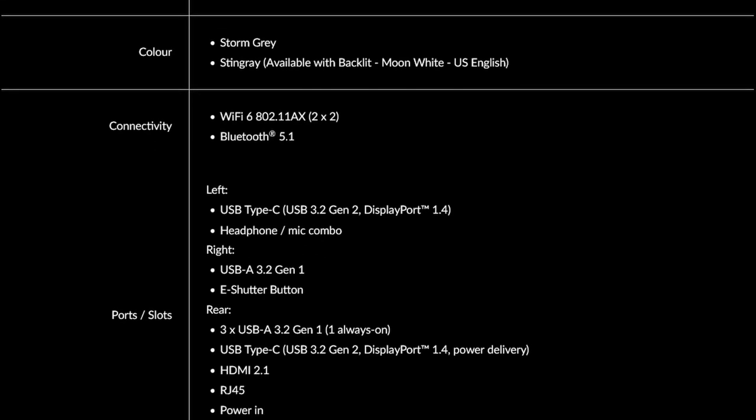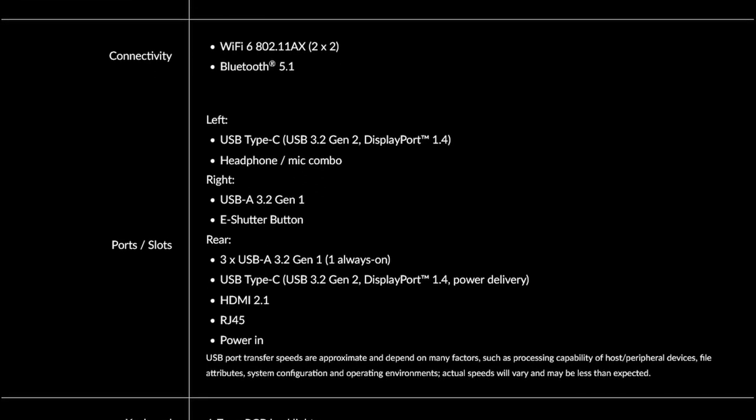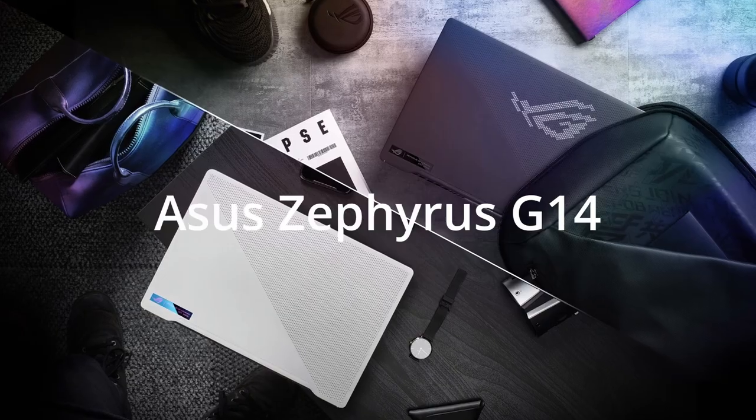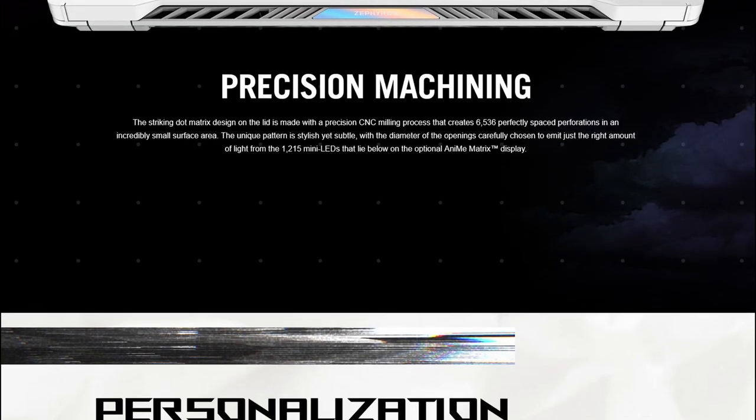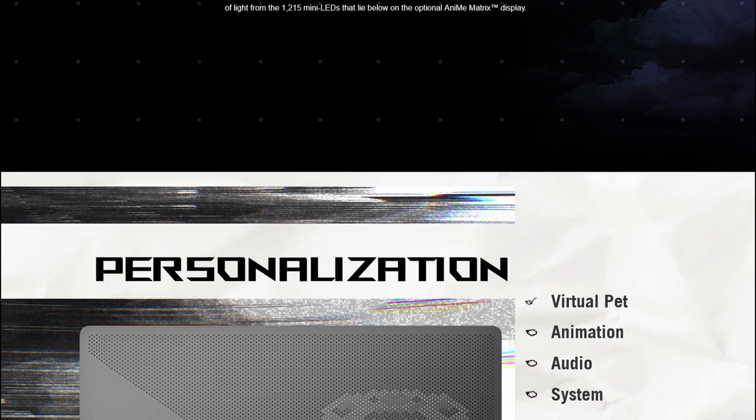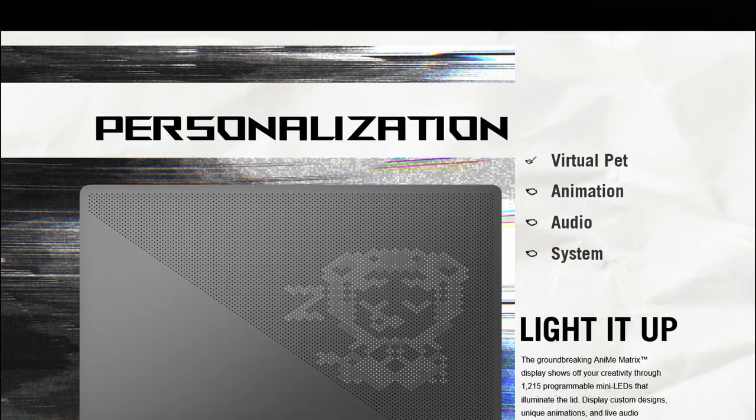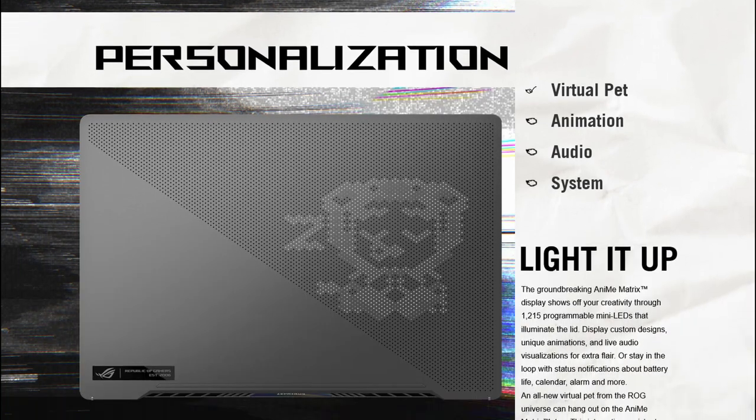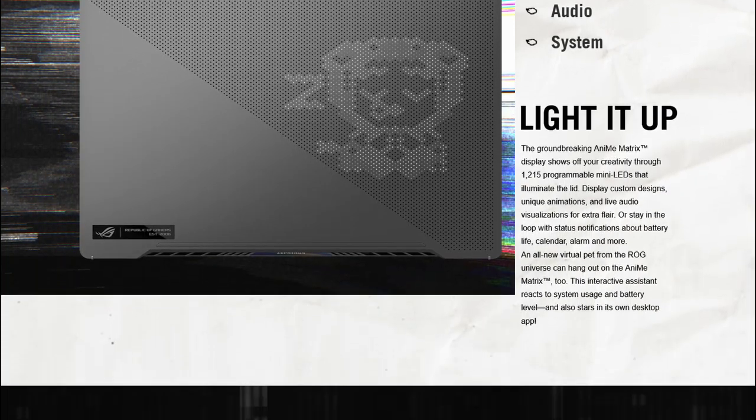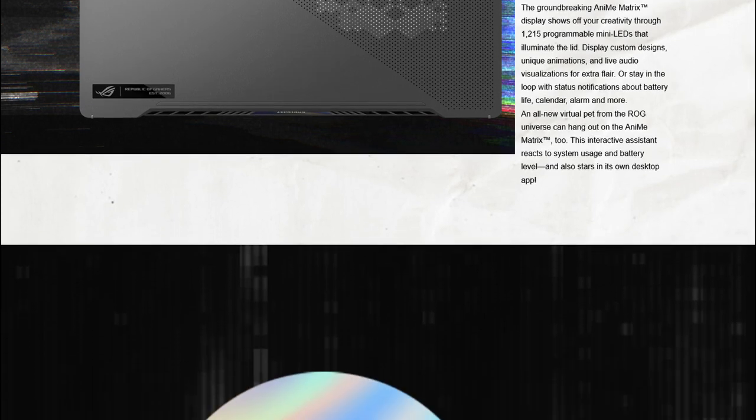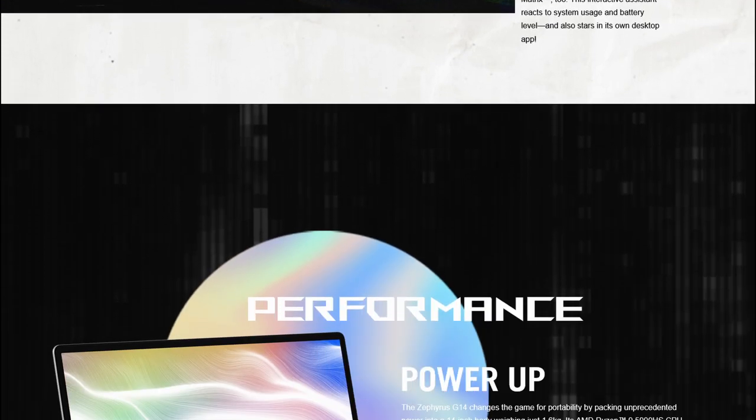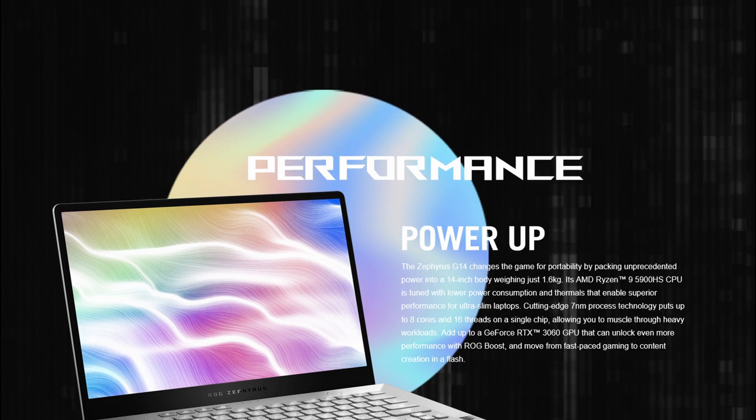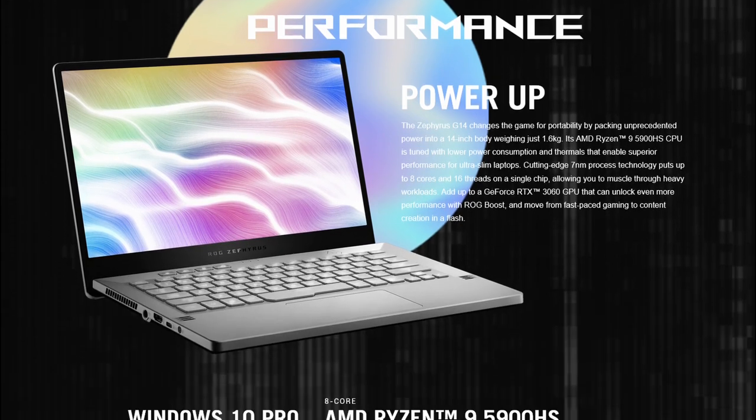ASUS Zephyrus G14: ASUS G14 was a massive hit when it was launched in 2020. Now it has been updated with the newer Ryzen 5000 series CPUs and up to an RTX 3060 graphics card, making it a good option for portability and power.